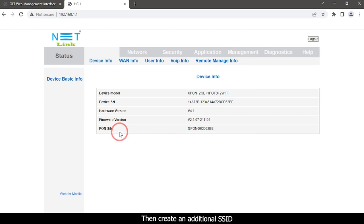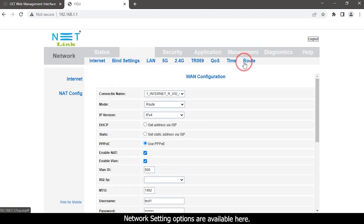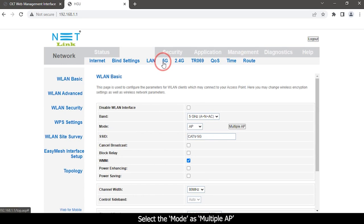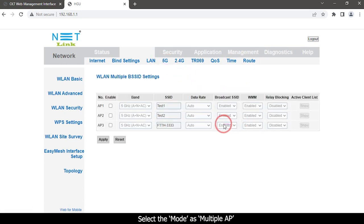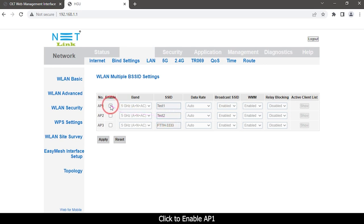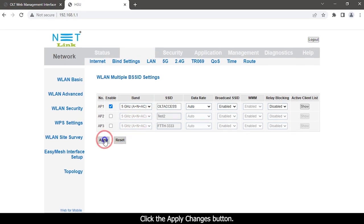Then create an additional SSID. Select the network tab on the top. Network setting options are available here. Select 5G option. Select the mode as multiple access point. Here we need to create an additional SSID. Access point 1: click to enable access point 1. Give an SSID name. Click the apply changes button.